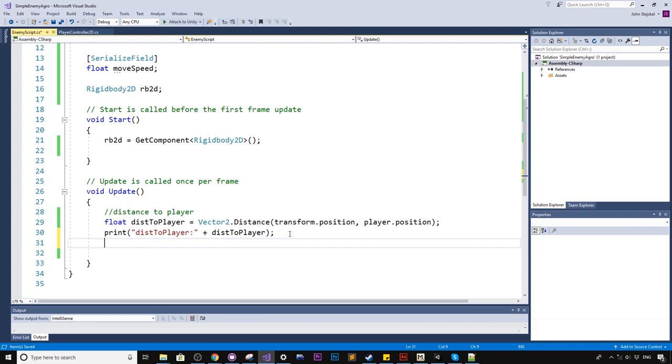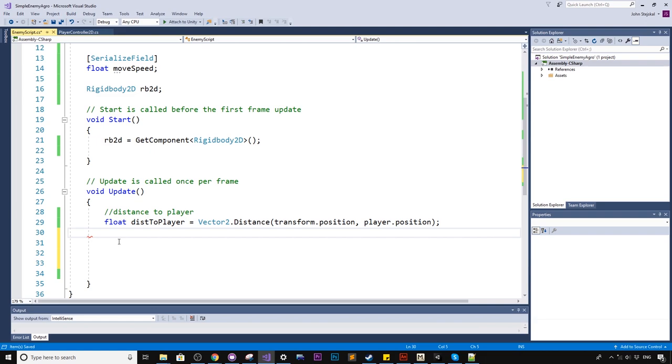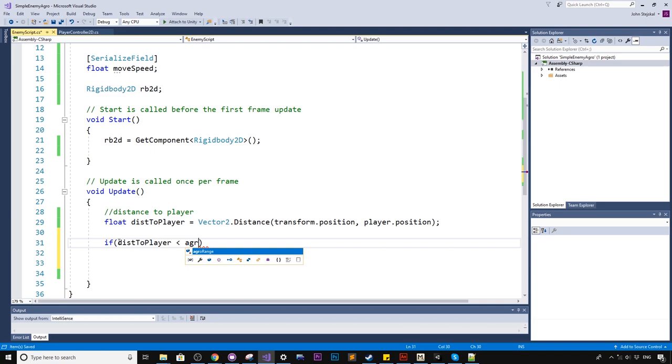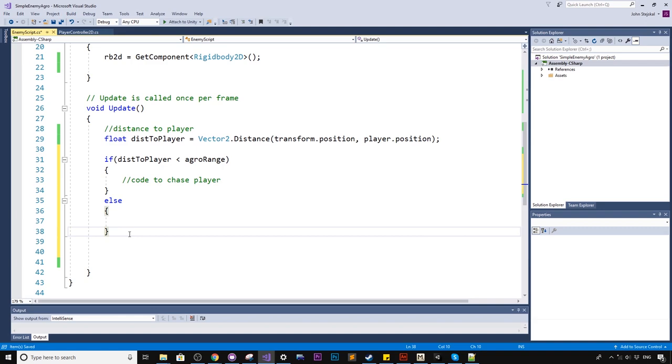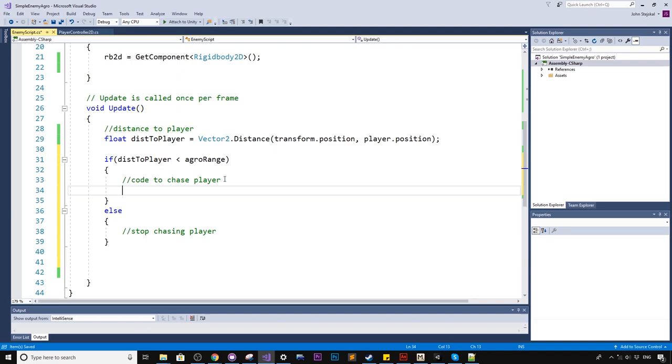So anything less than 5, we want to aggro the enemy. Now that we have the distance to the player, I'll just get rid of this now because we don't need that. So I'll say if the distance to player is less than the aggro range, then code to chase player. I'll just block this in for now, and if it's not, then here we want to stop chasing player.